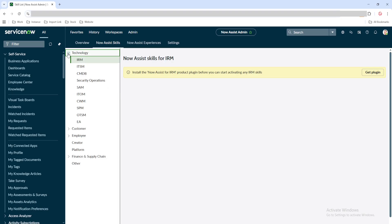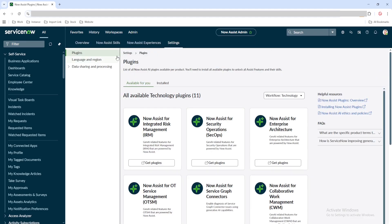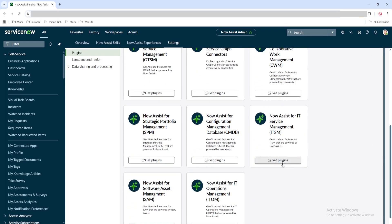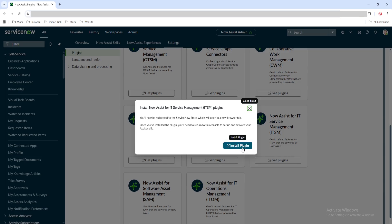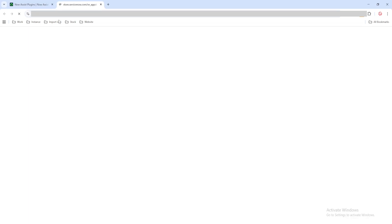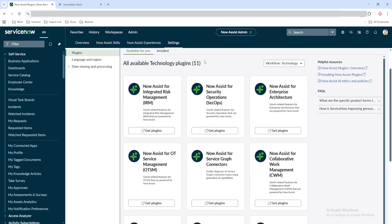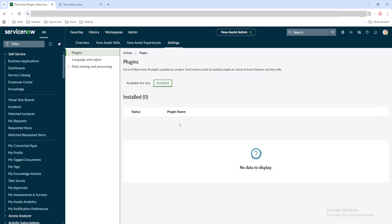If you go to ITSM, none of the plugins are actually activated. If you click 'Get Plugin,' you will land on another page — the settings page — and under the plugin section, you can see all these plugins. If you click 'Get Plugin' for ITSM, you will land on the store application where you can install the plugin. You have to install it from the store, or if your customer already has it installed, you can see it under the installed module.